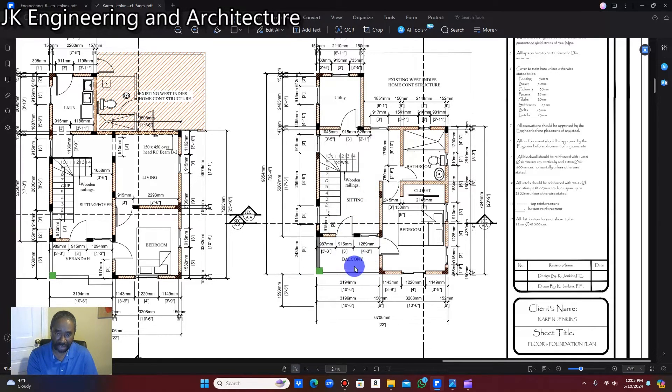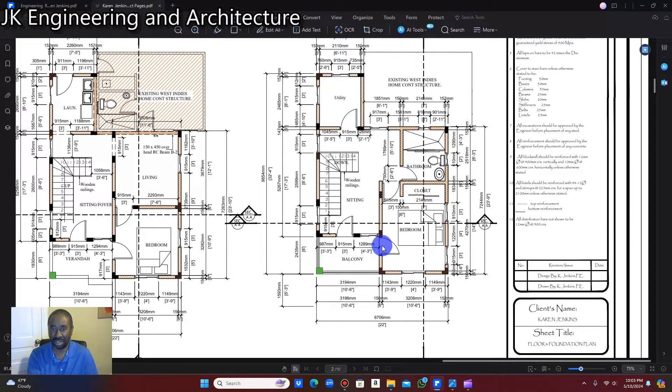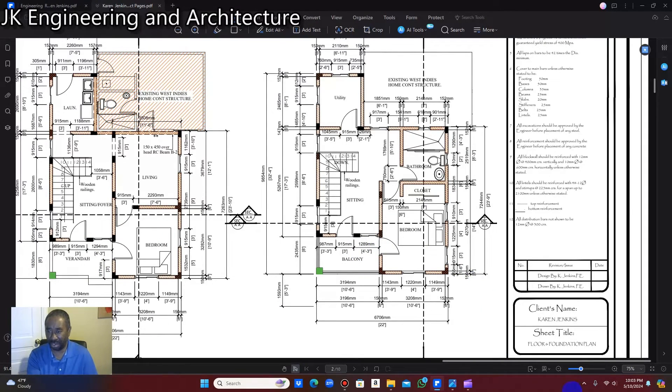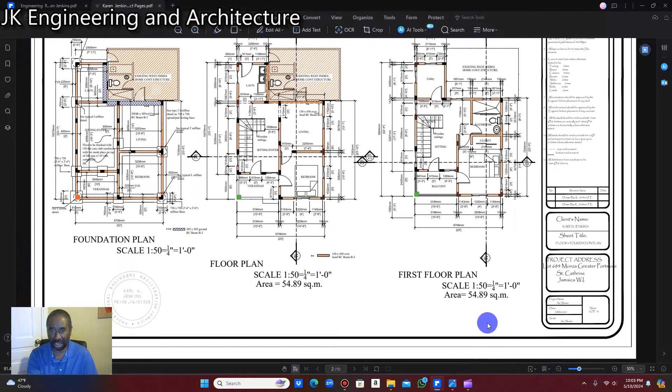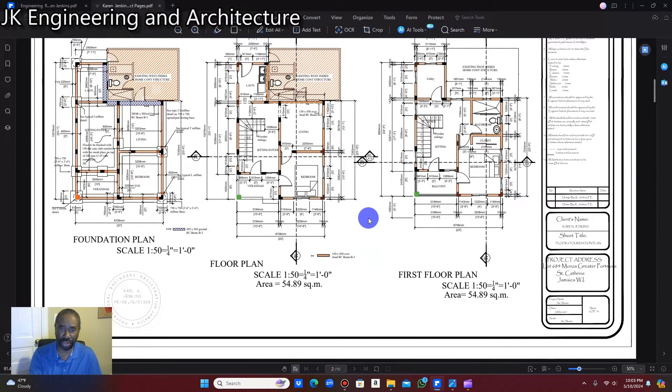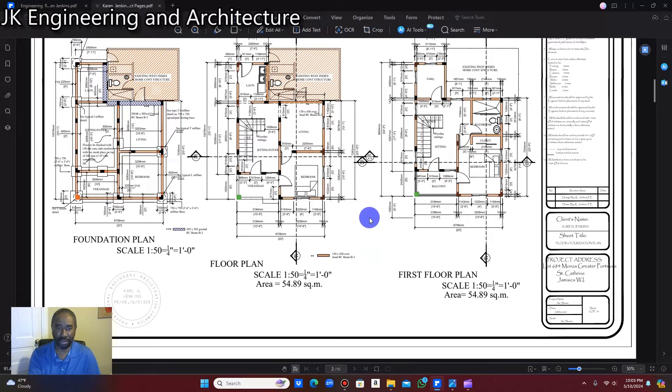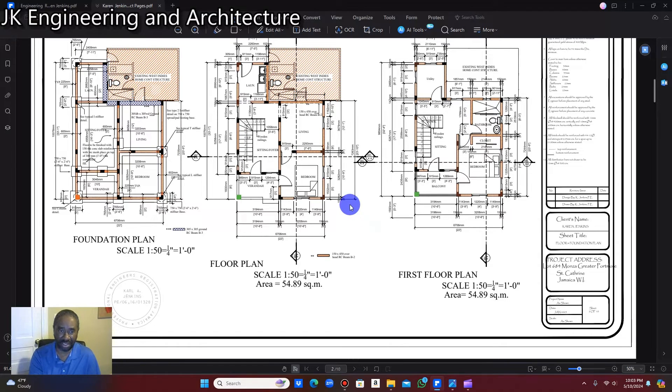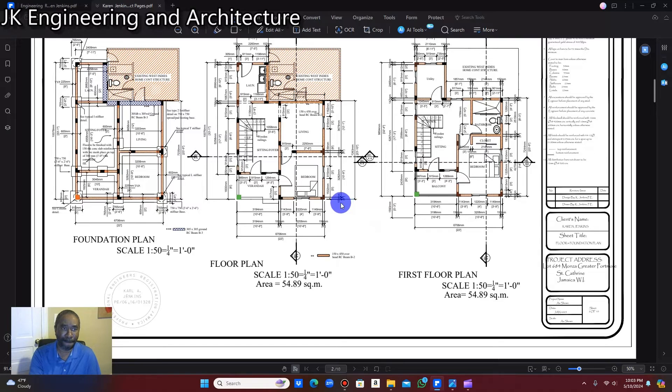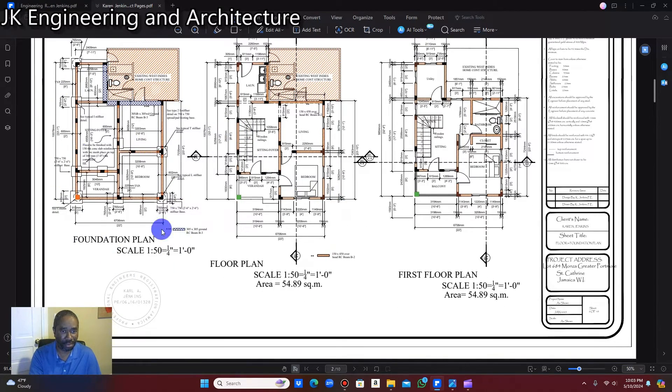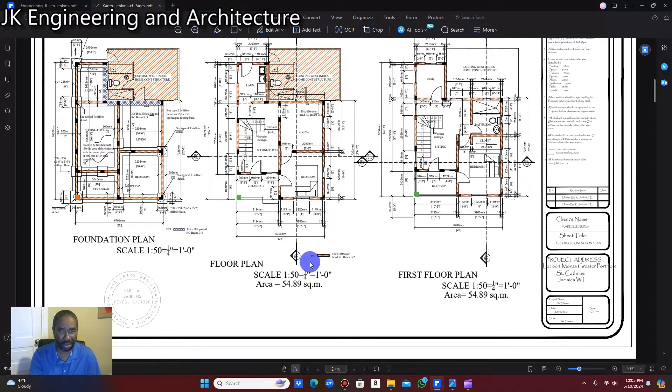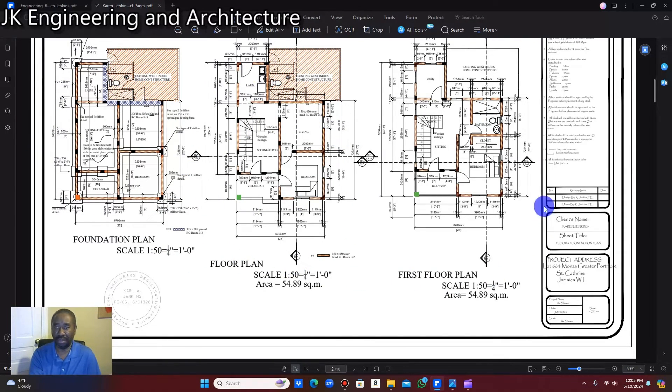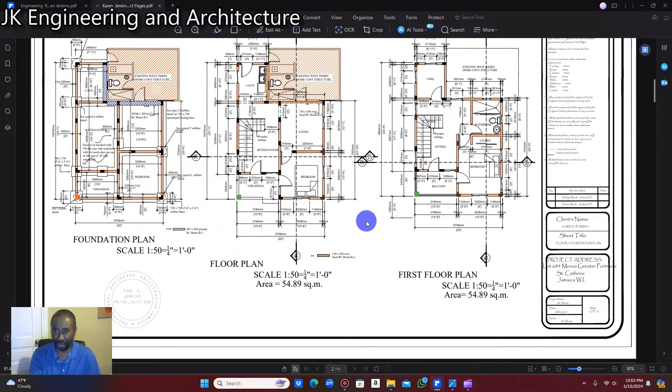And then you have a balcony. So the balcony is affixed over the veranda at the front. So it's not a very big structure. Land space was not that big to do a more fancy design. I have to keep it simple. So again, you have your foundation plan here, your floor plan here, and this is the first floor plan. Very simple design.